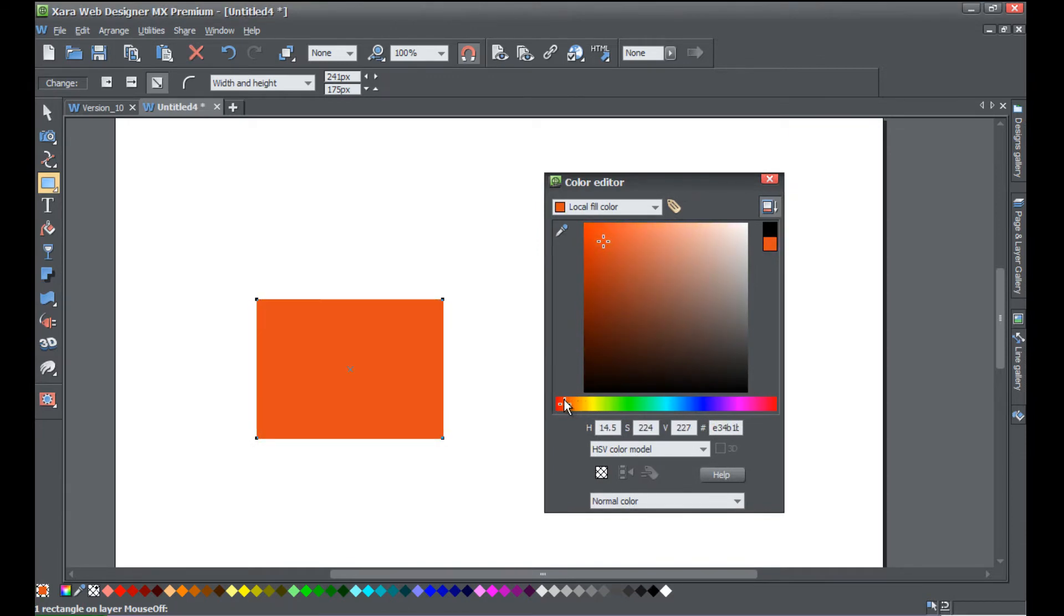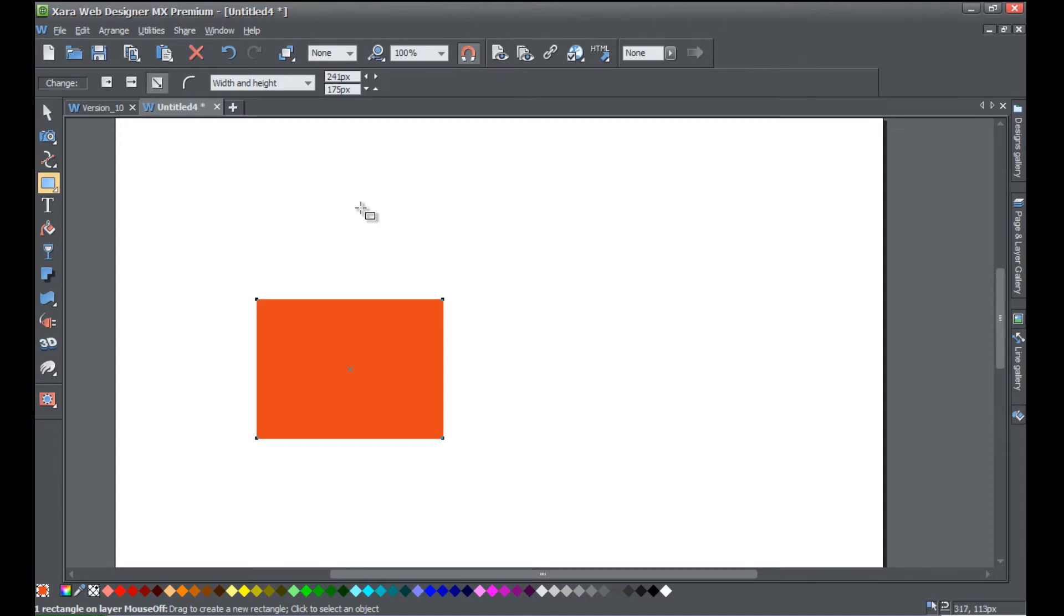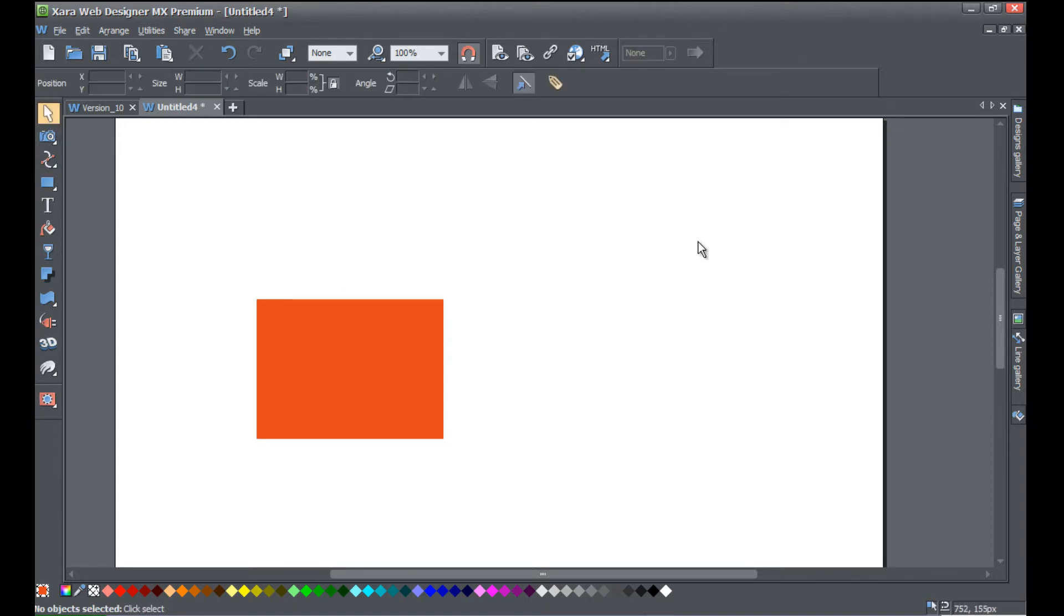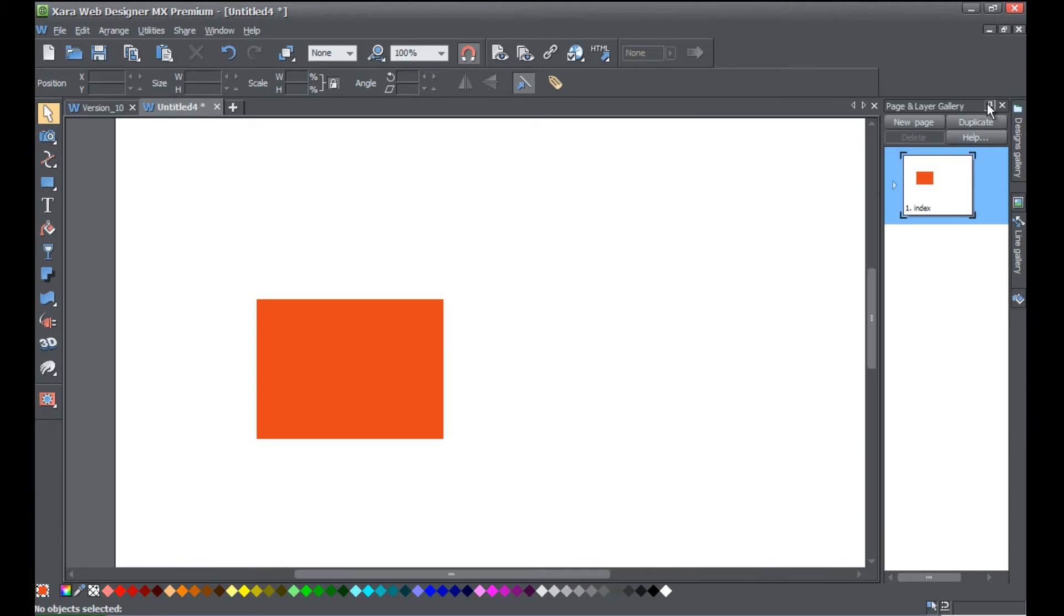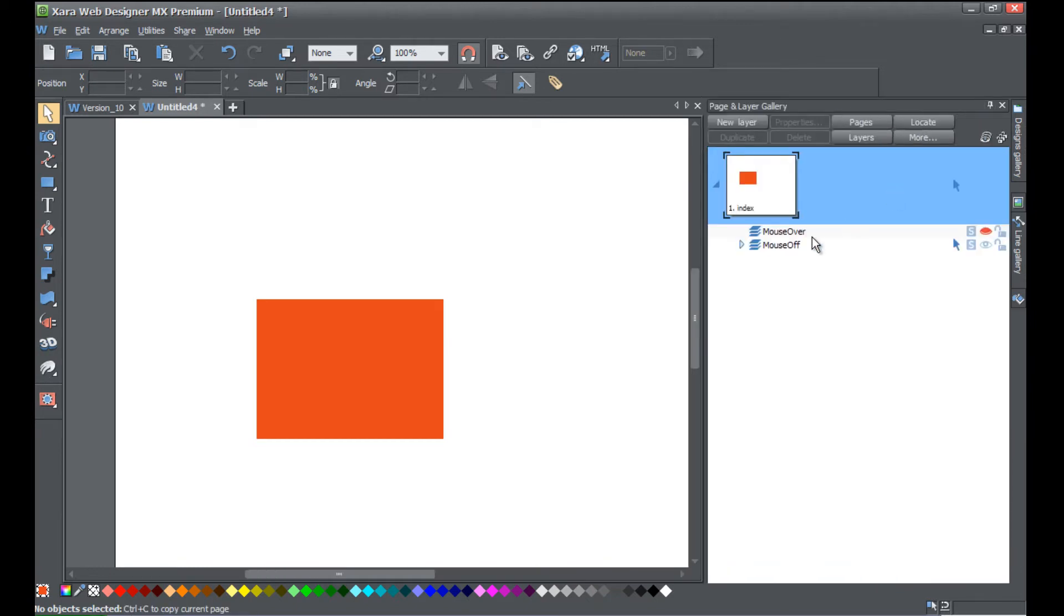Once you've made those changes, we're going to go ahead and go to the page and layer gallery, lock that panel, and we're going to expose the layer. So make sure you click the little arrow there to show your layers that you have open.